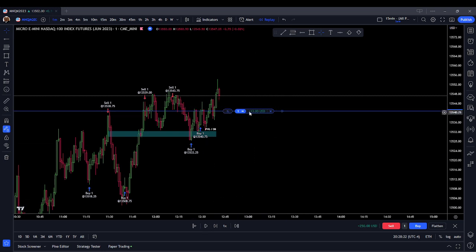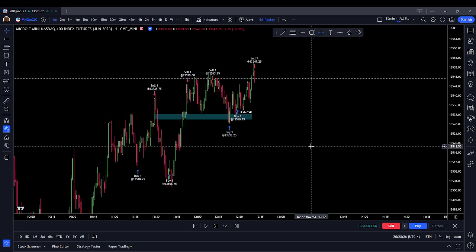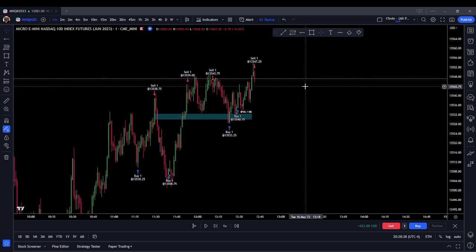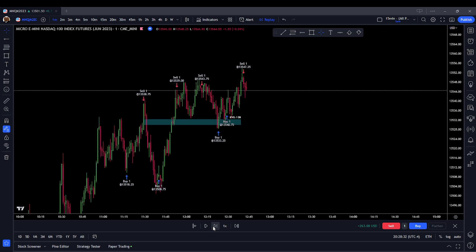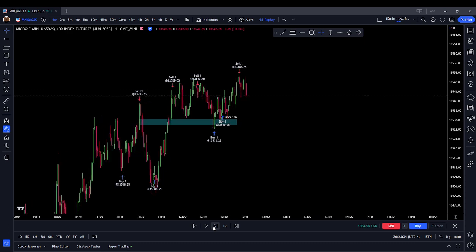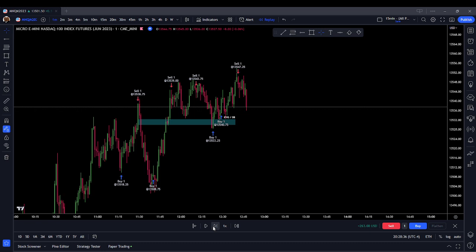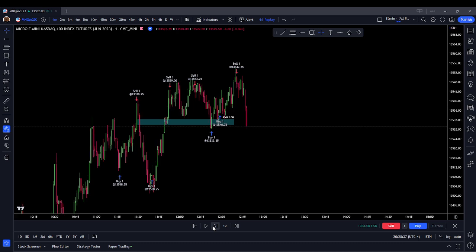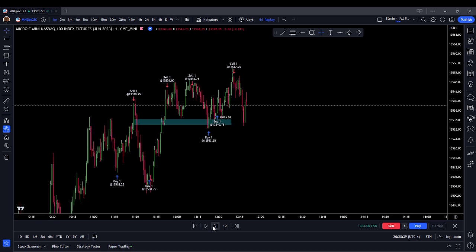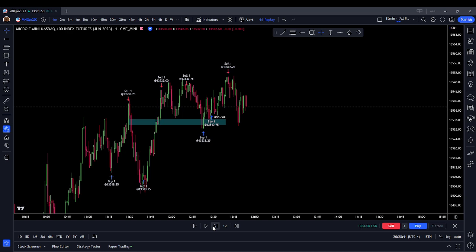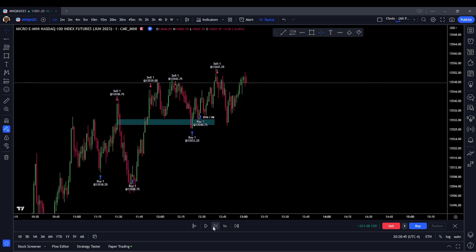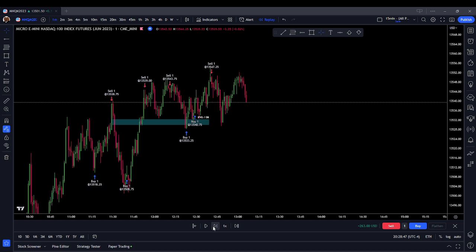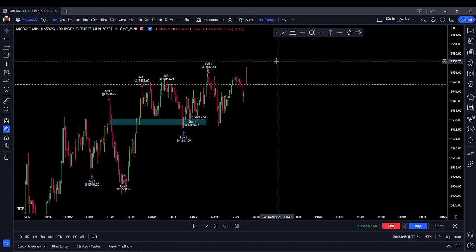At this point we need to be out of this trade because in this current market environment we're basically expecting every new high to fail. Coming back down. Price looks very efficient. Not seeing any trades I want to take.